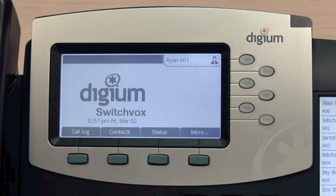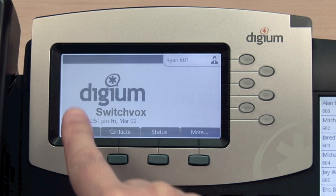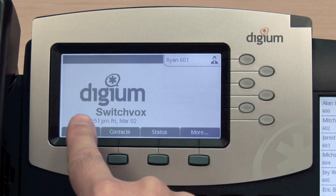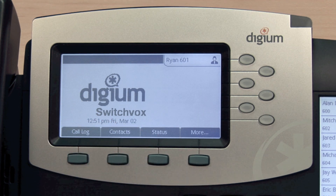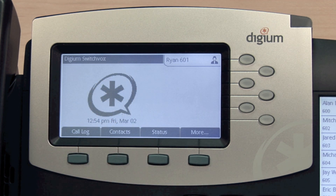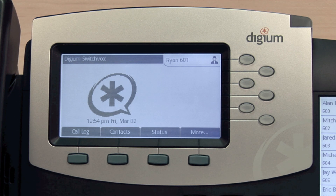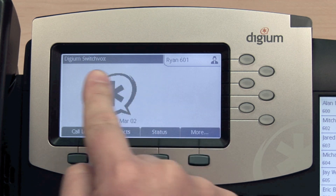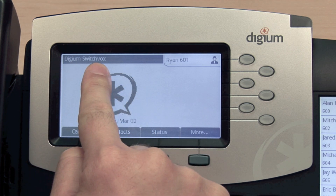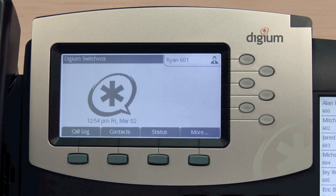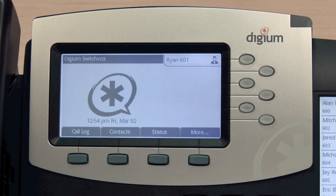To ensure that your phone is connected to Switchvox, look for the graphic that says Digium Switchvox. Optionally, if your idle screen graphic has been changed, your phone will say Digium Switchvox in the upper left corner of the screen when connected to a Switchvox system.